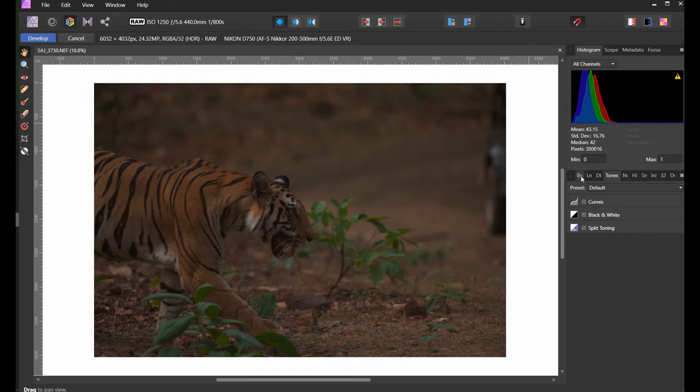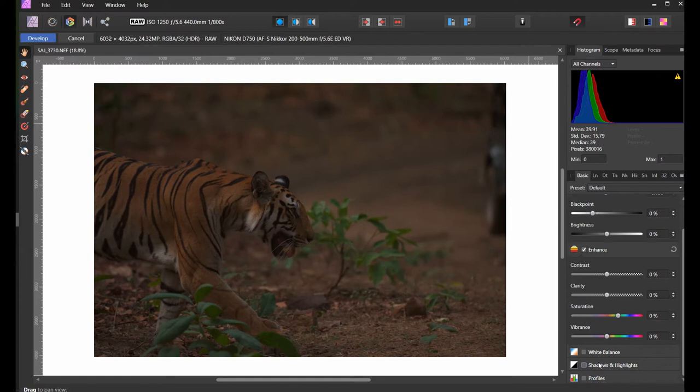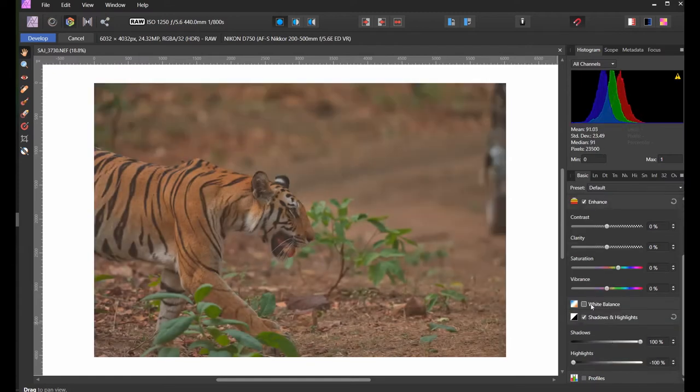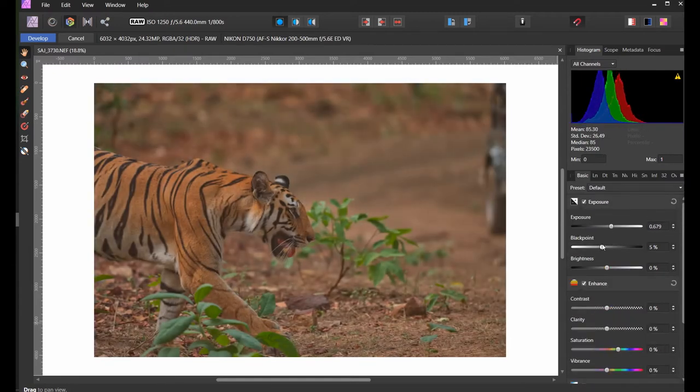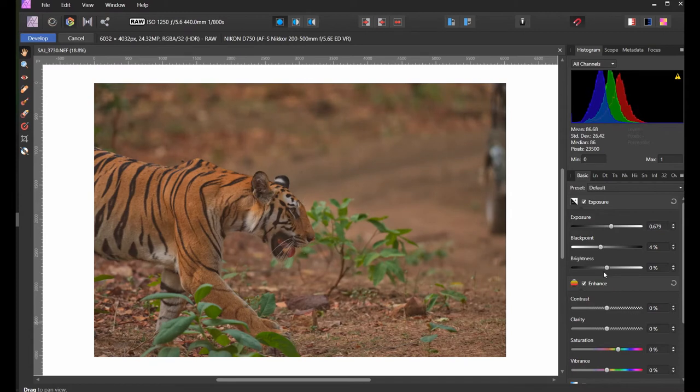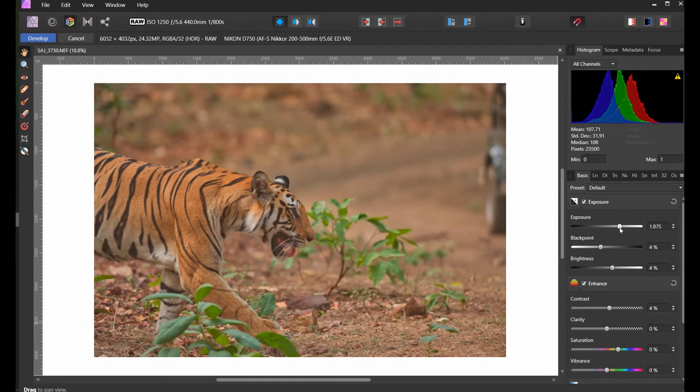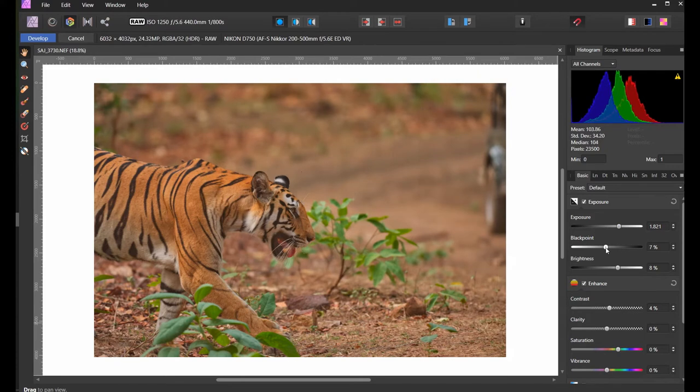I want to adjust the exposure first. Bring up all the shadows, bring down the highlights, increase the shadow exposure, bring down the black point, and increase the brightness as well. I'm going to add a little contrast to this image.